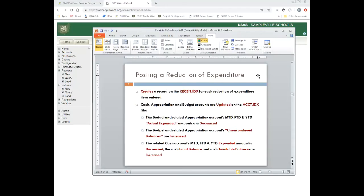With a reduction of expenditure, it's going to create a record to the receipt.idx file for each reduction of expenditure item entered. On the account file, you're talking cash, appropriation, and budget accounts. Your budget and appropriation accounts' fiscal, month, and year-to-date actual expended amounts are decreased — you're doing a reduction of expenditure, so you're decreasing that. The budget and appropriation accounts' unencumbered balance is increased. On the related cash account, month, fiscal, and year-to-date expended amounts are decreased, and the fund balance and available cash balance are increased. You reduced the expenditures, so now you have more cash to spend.